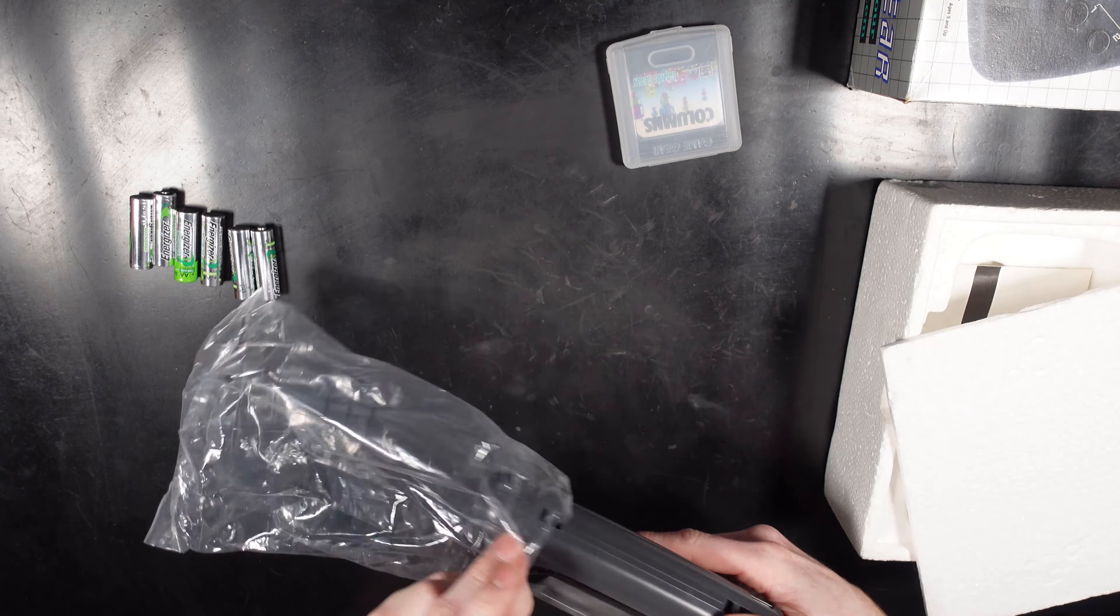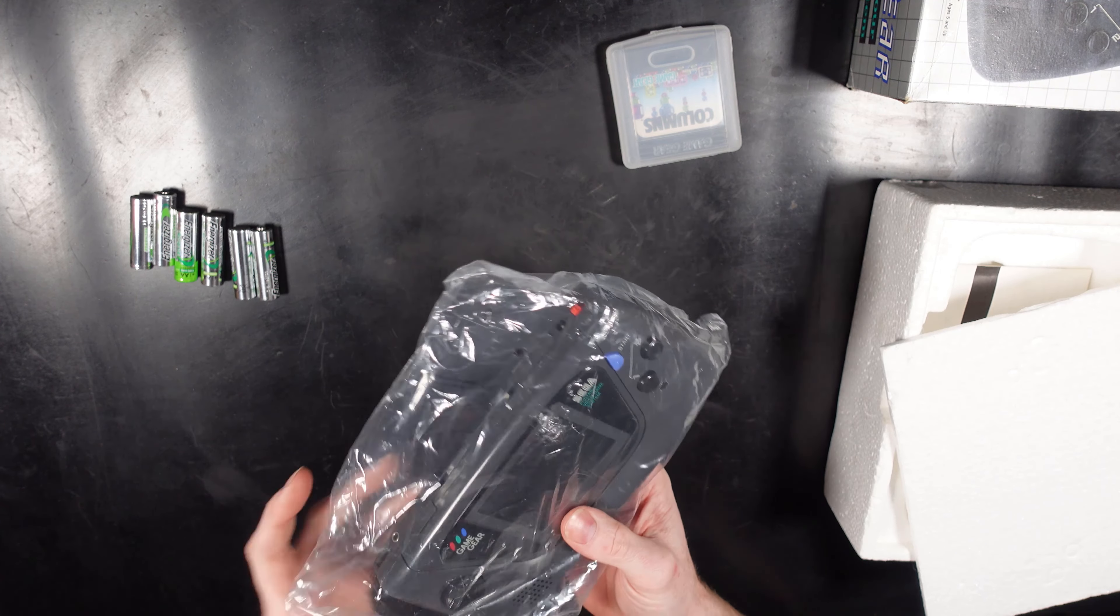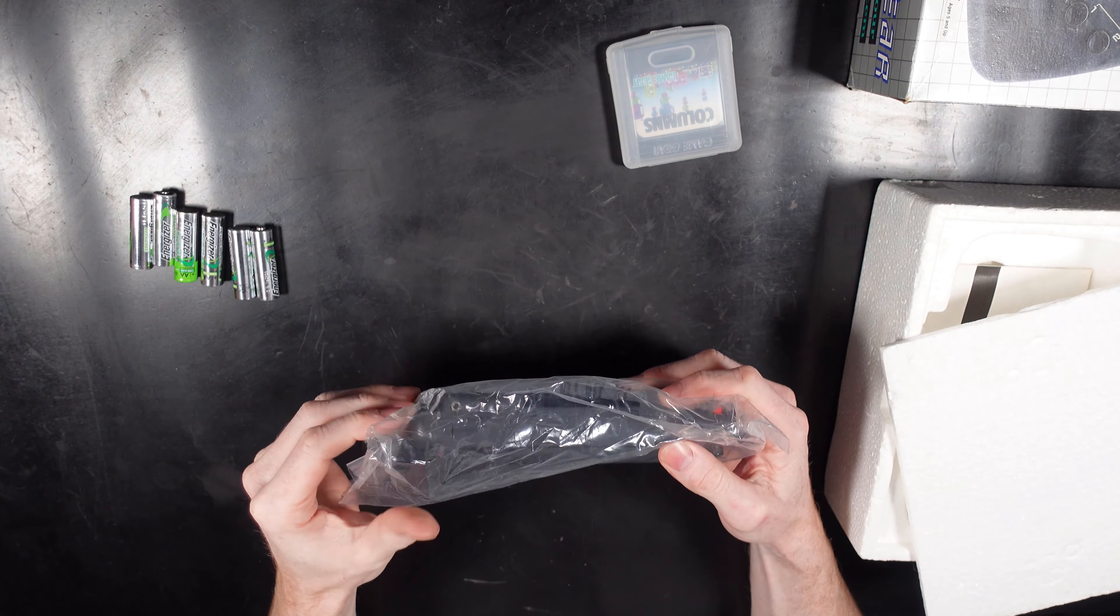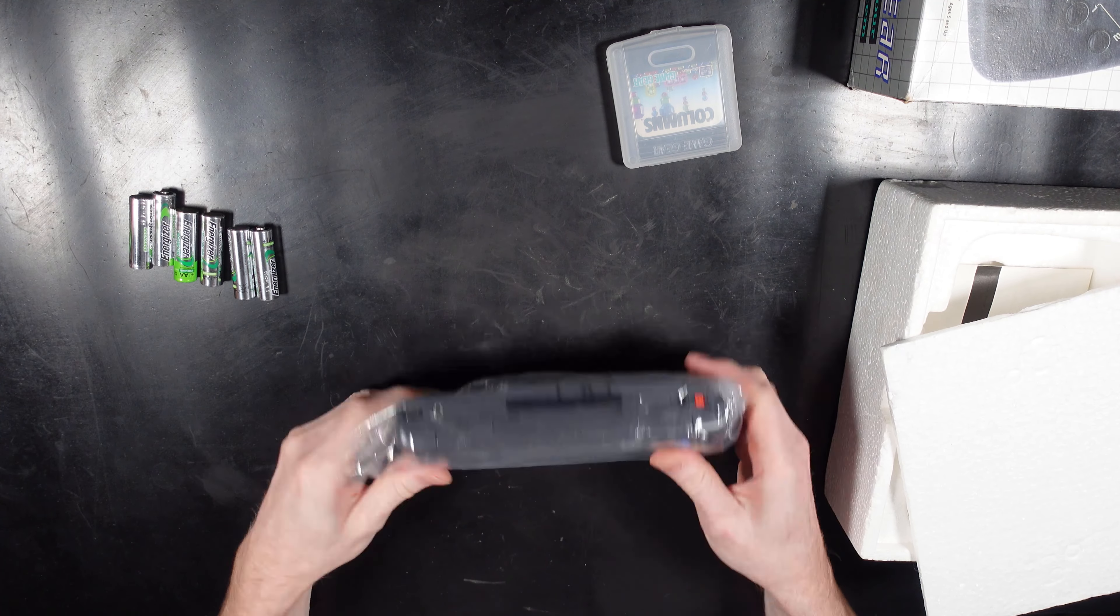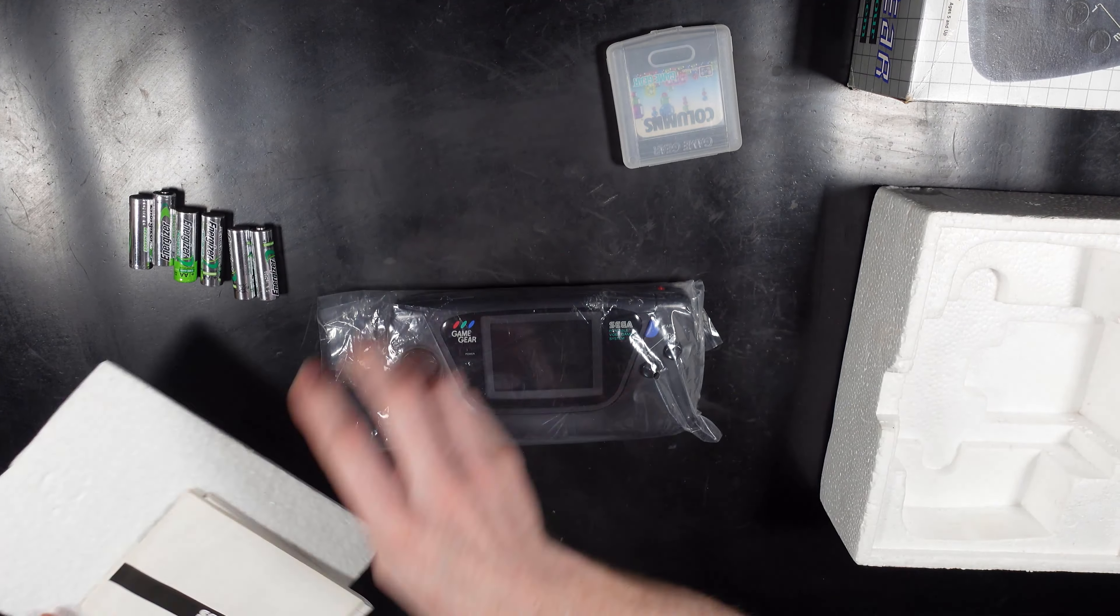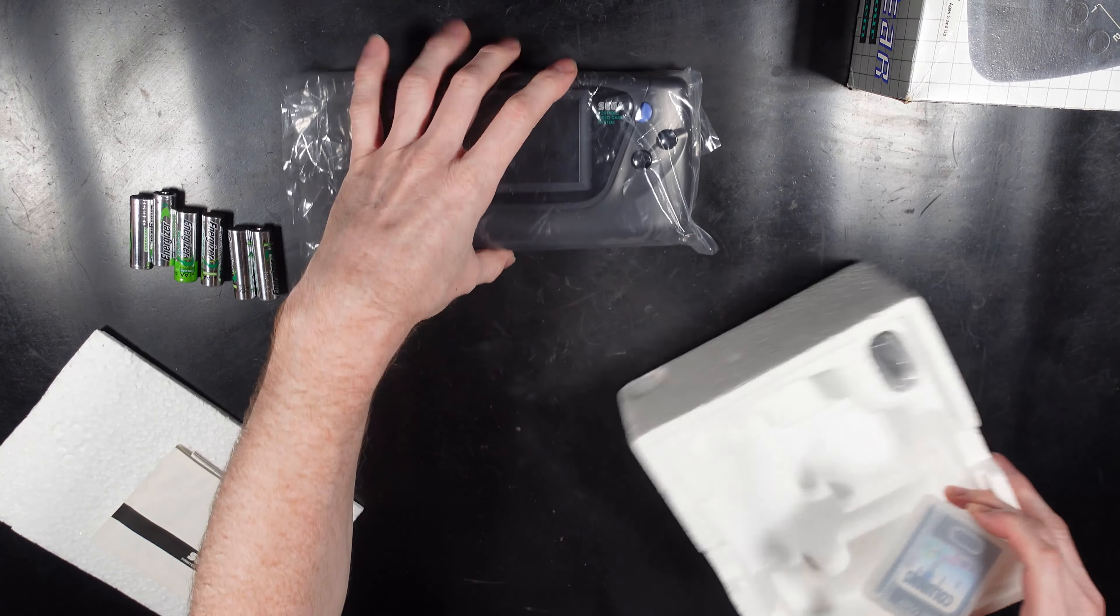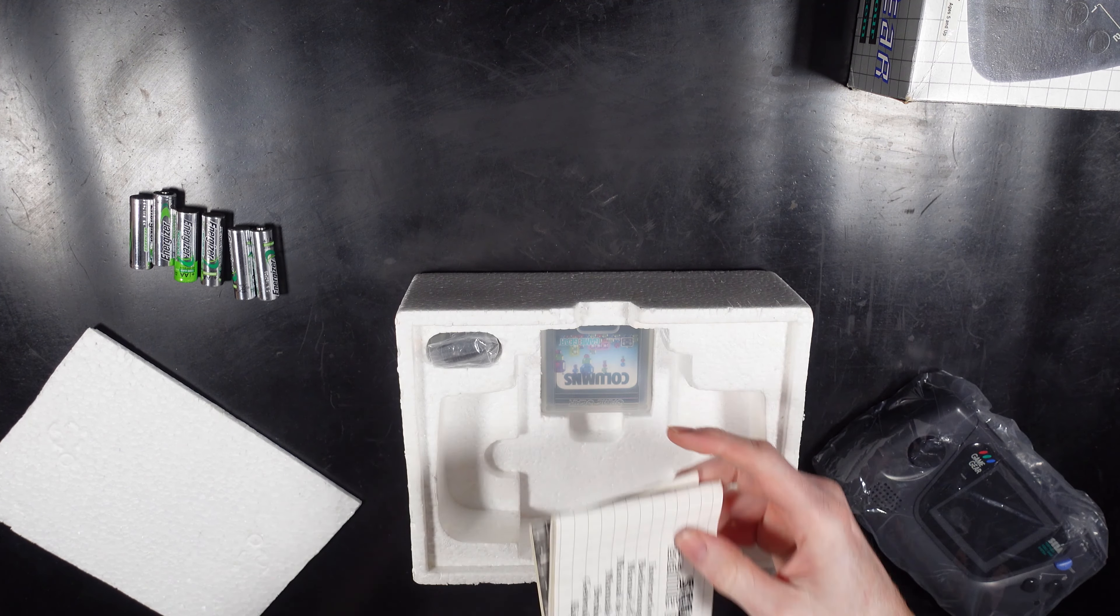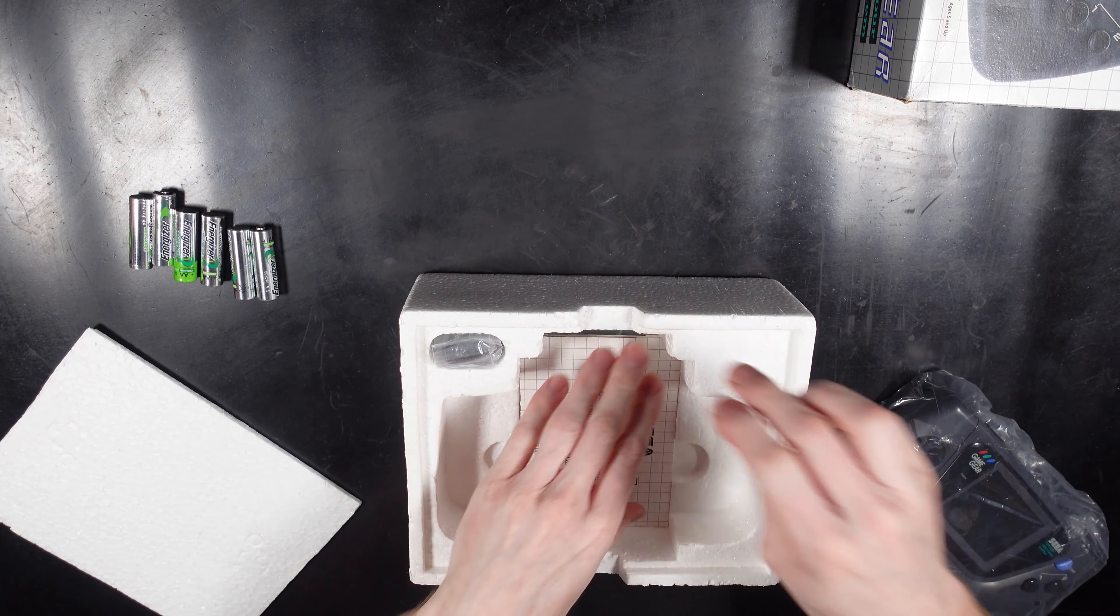And here just showing a closer look at the screen, you can see again it just looks really good, it's a much needed modification on these Sega Game Gears. To be honest if you wanted to keep one original then I wouldn't recommend doing it, but if you've got one with a damaged screen then yeah definitely, I'd definitely replace it, I wouldn't even think about it.